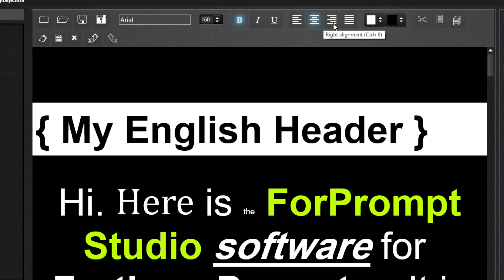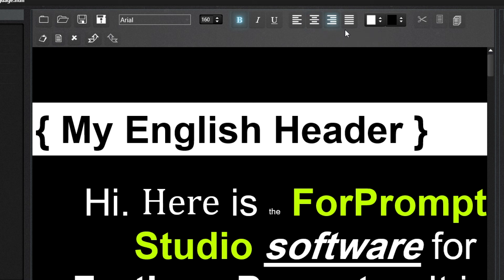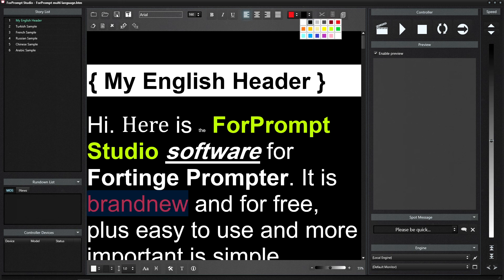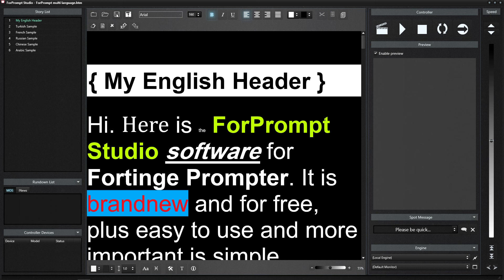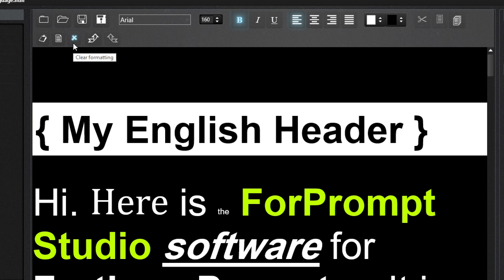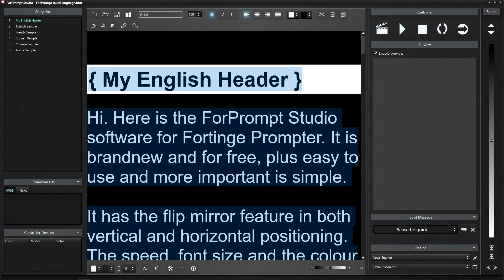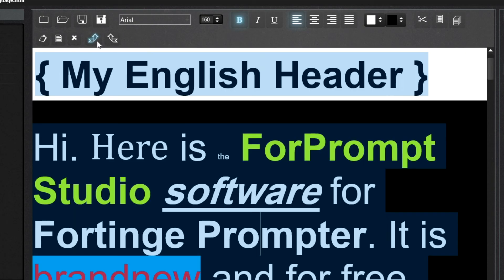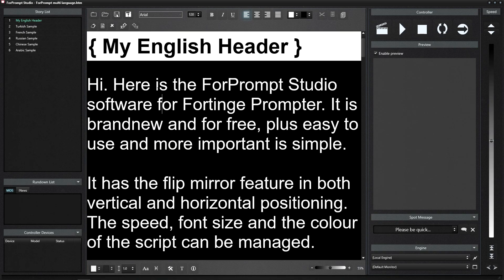There are left alignment, center, right alignment, and two-sided alignment options. You can change the color of the selected text and the background color. You can use cut, copy, and paste functions. With Clear Format, we can remove all style changes in the text. This feature is useful for text received from the internet or complex texts such as docx and rtf. With these two icons, we can undo or redo the changes we made.